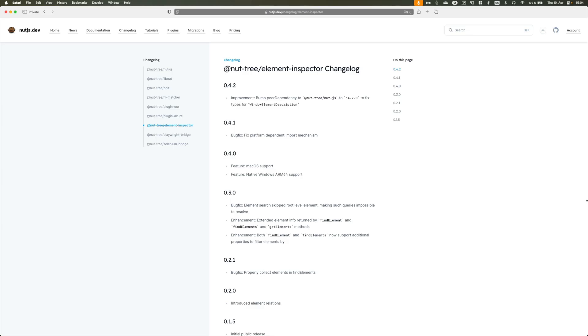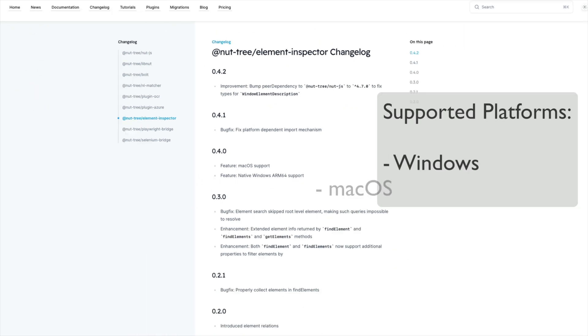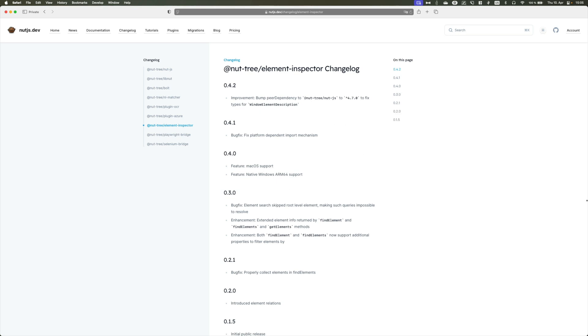Hey everyone, I recently released a bunch of new versions for the element inspection plugin and one of the coolest features this ships is macOS support. So I figured it would be a great time to talk about this plugin again, so let's see what it has to offer.